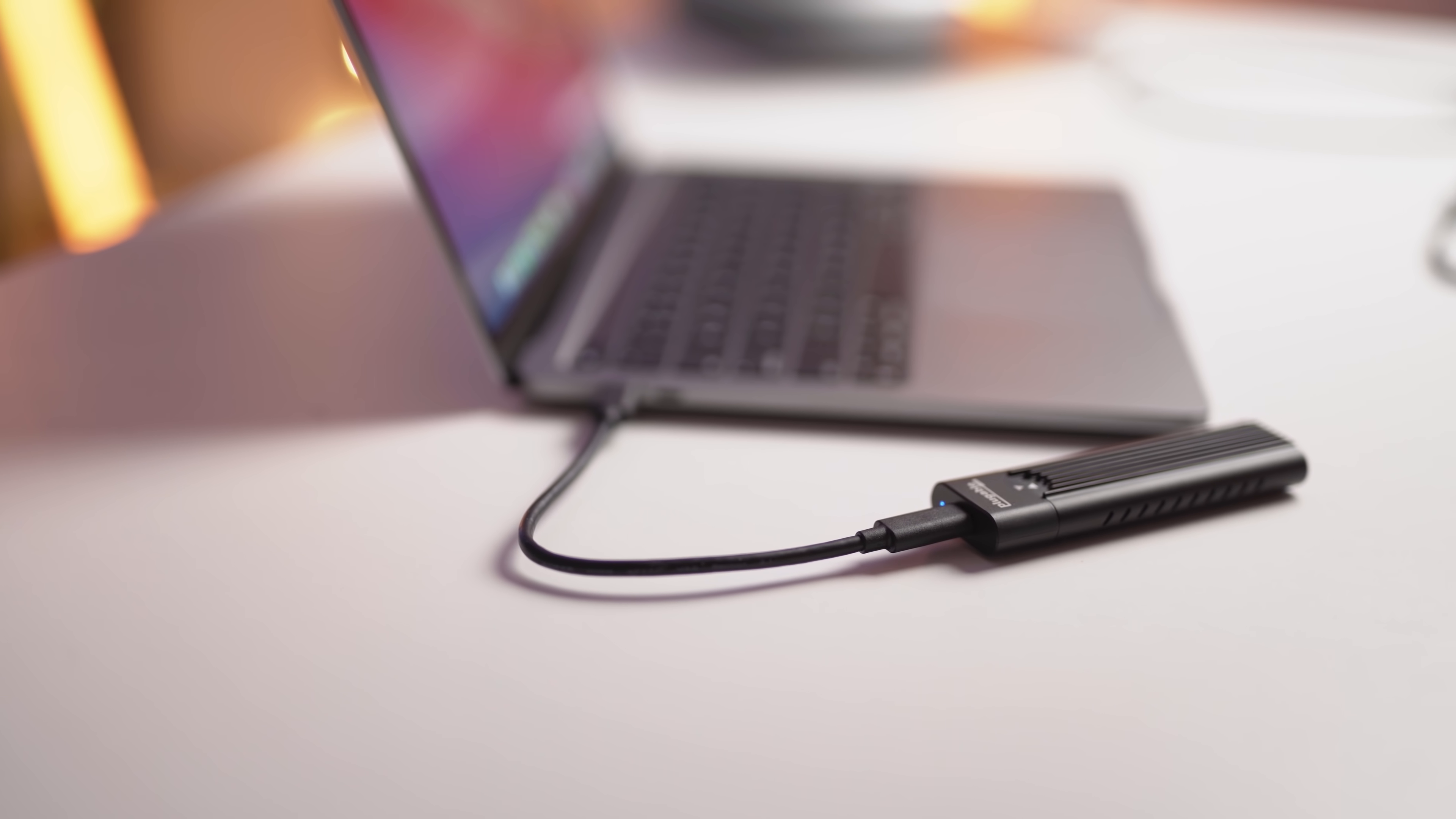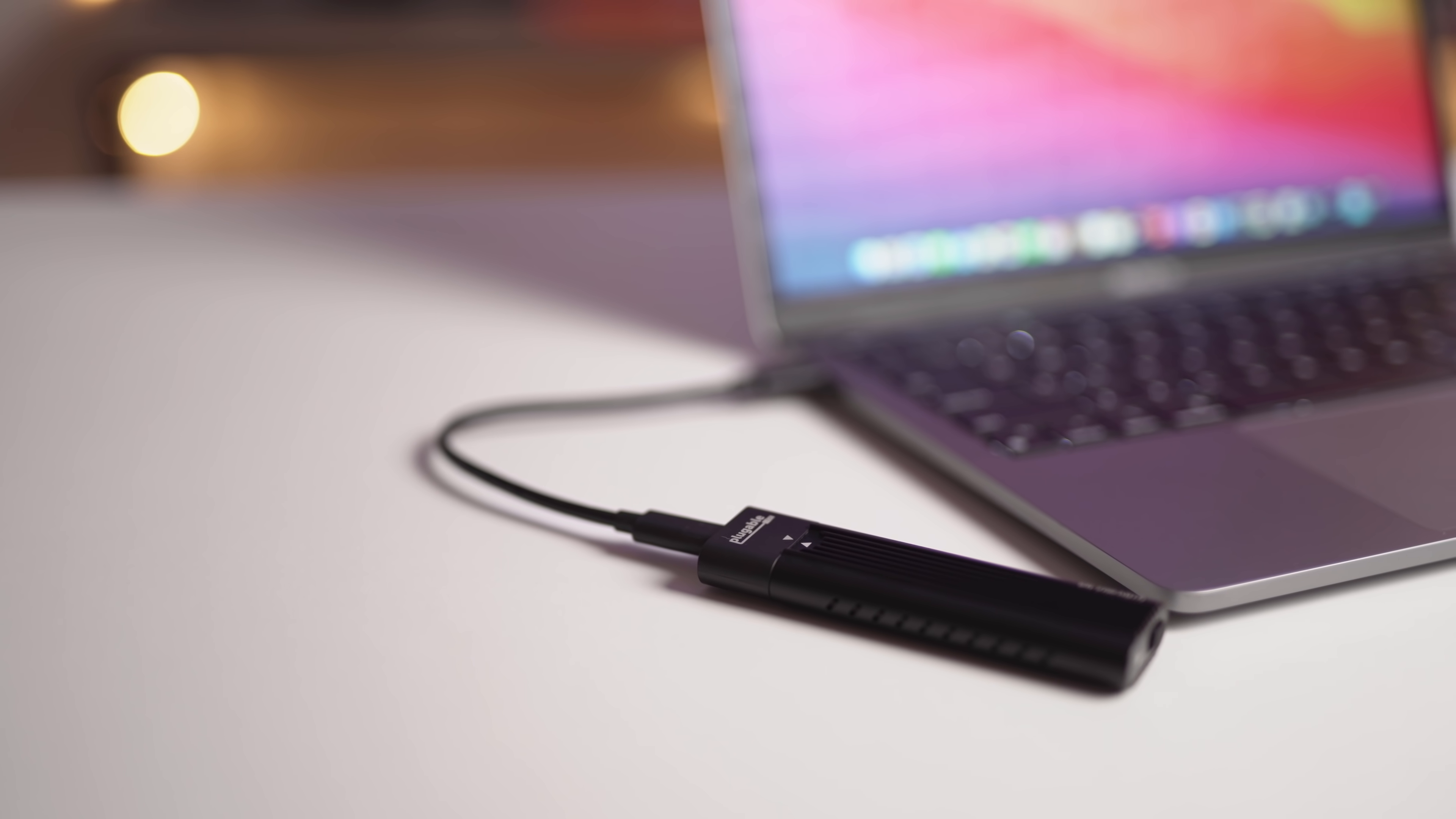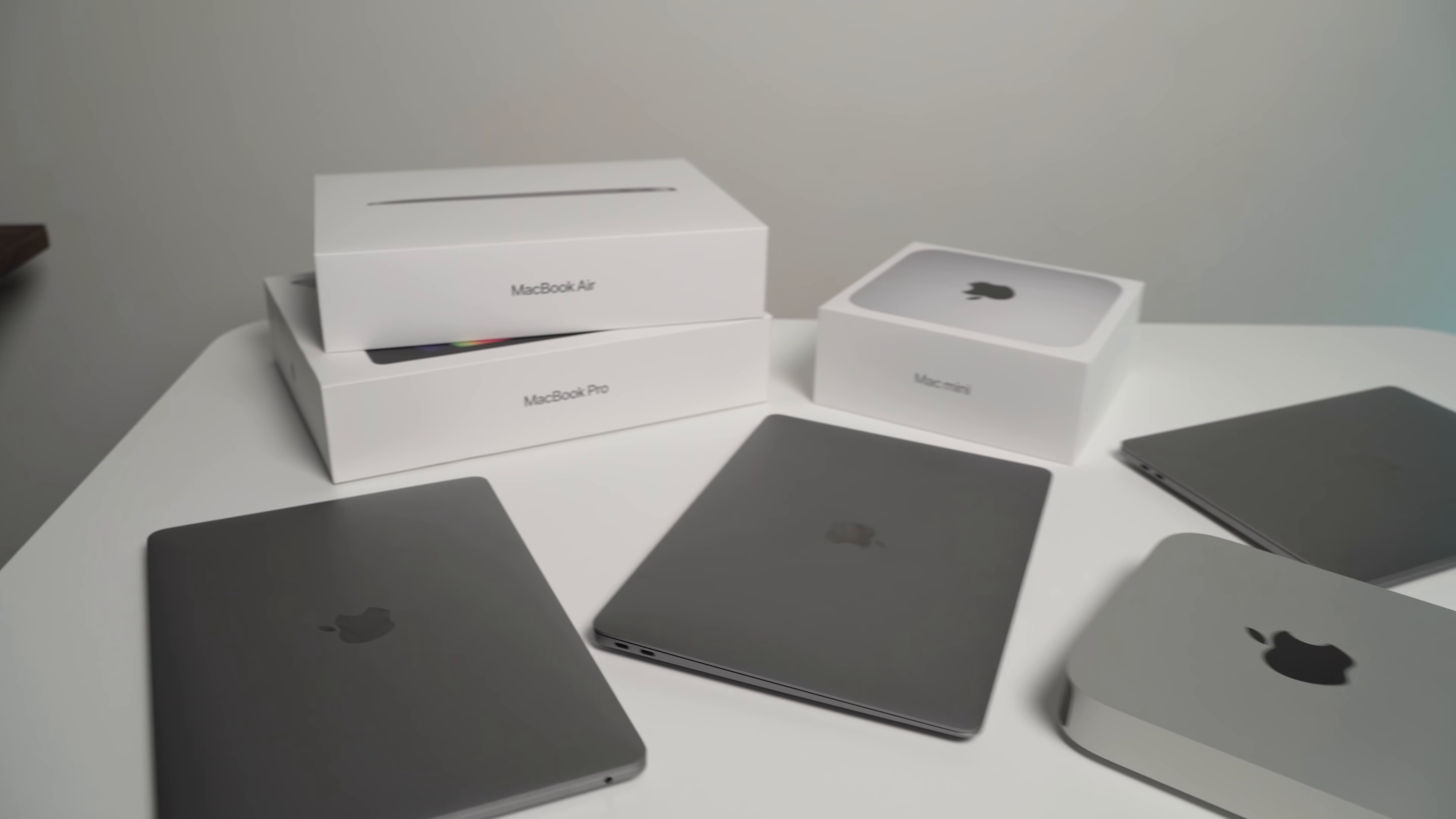You'll also get to keep this storage option if you replace your Mac in the future. Sure, the storage won't be as fast and it's not internal, it'll be external so you have to carry it around with you, but those are really the only negatives. And you have to ask yourself if those two negatives are worth an additional $560 US dollars.